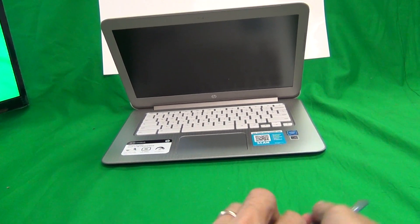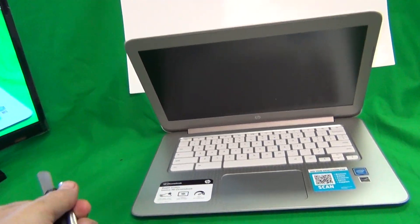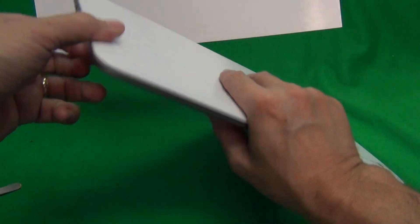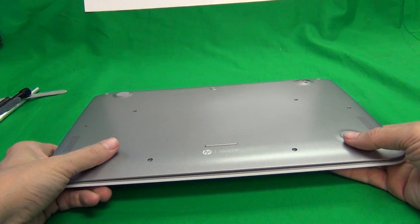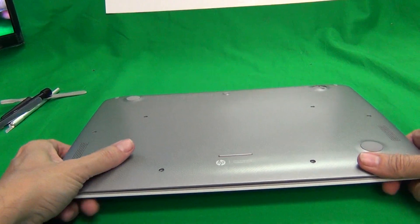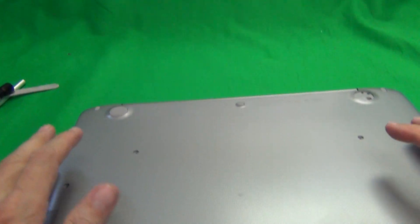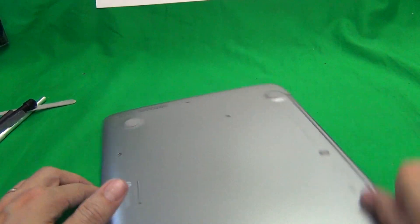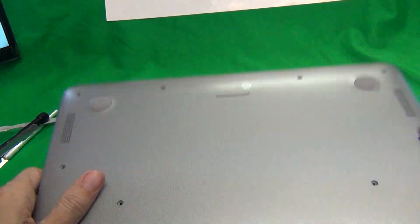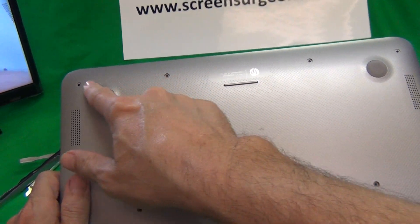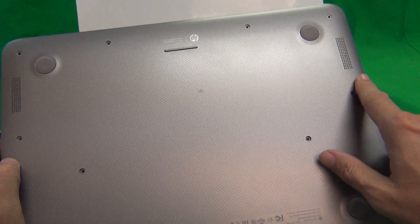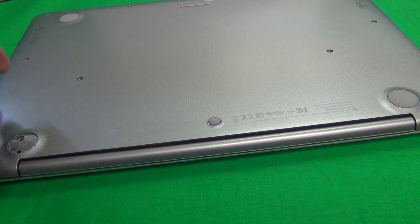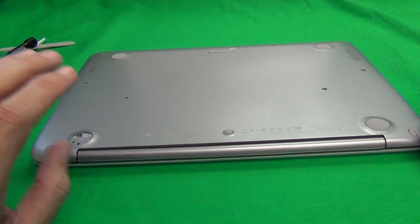So what we first want to do is close the Chromebook and flip it over. Now the one you will have might have a different color on the lid but the keyboard would be that same gray color. We need to remove all the screws from the bottom and I've already done that. There's four at the palm rest area, two in the middle and another two in the middle, and then there is five on the back of the laptop.